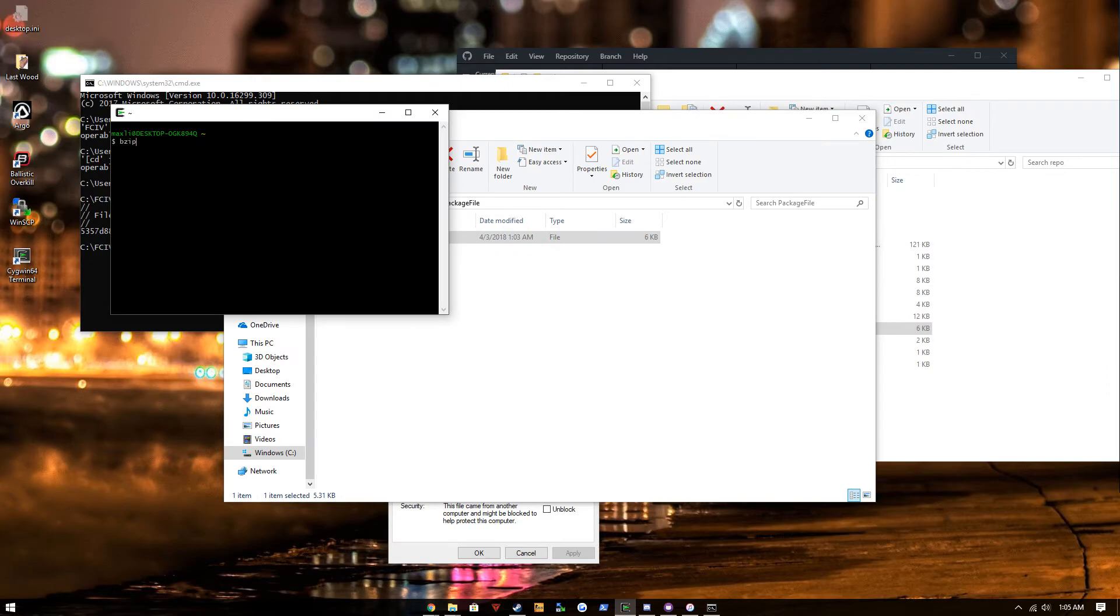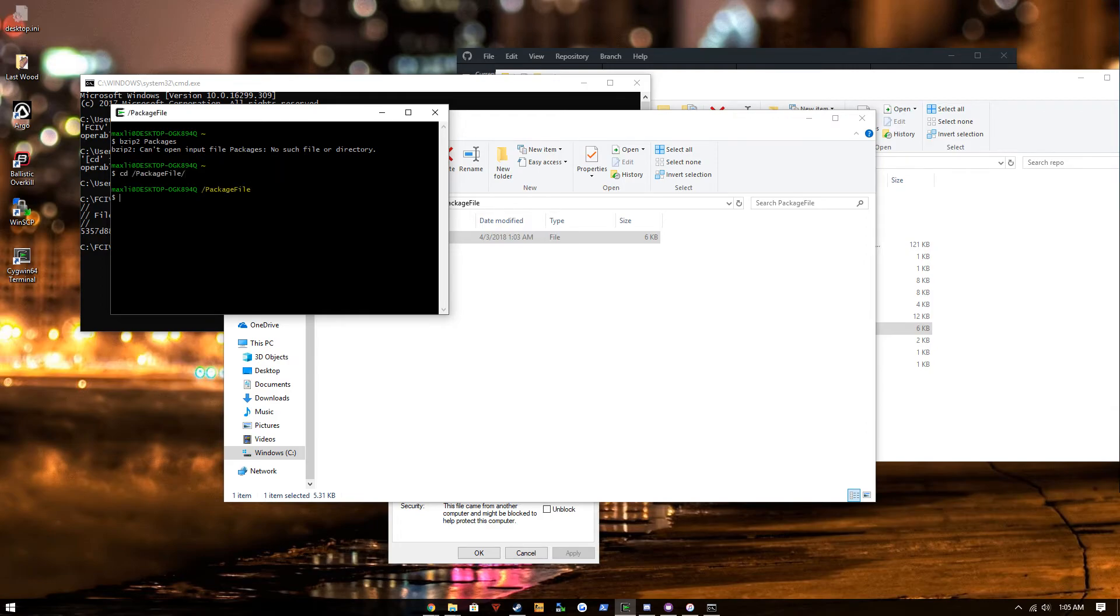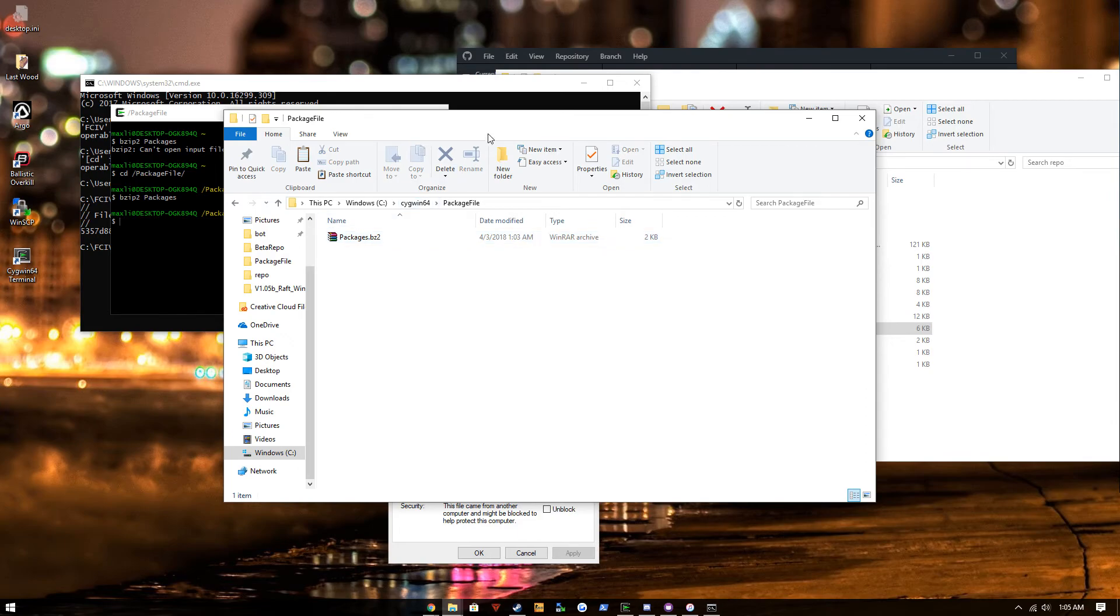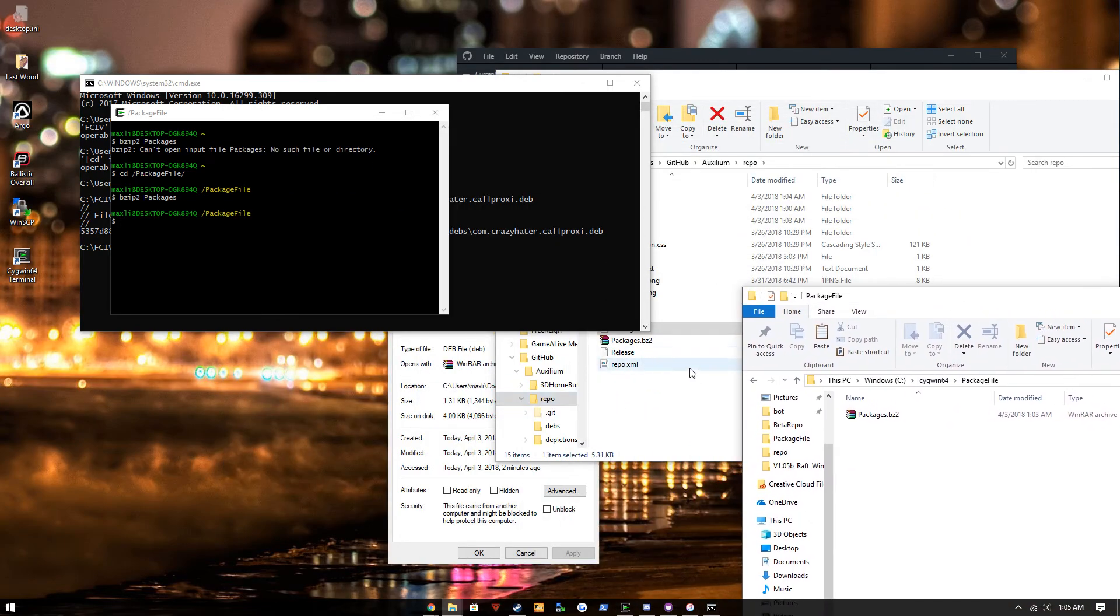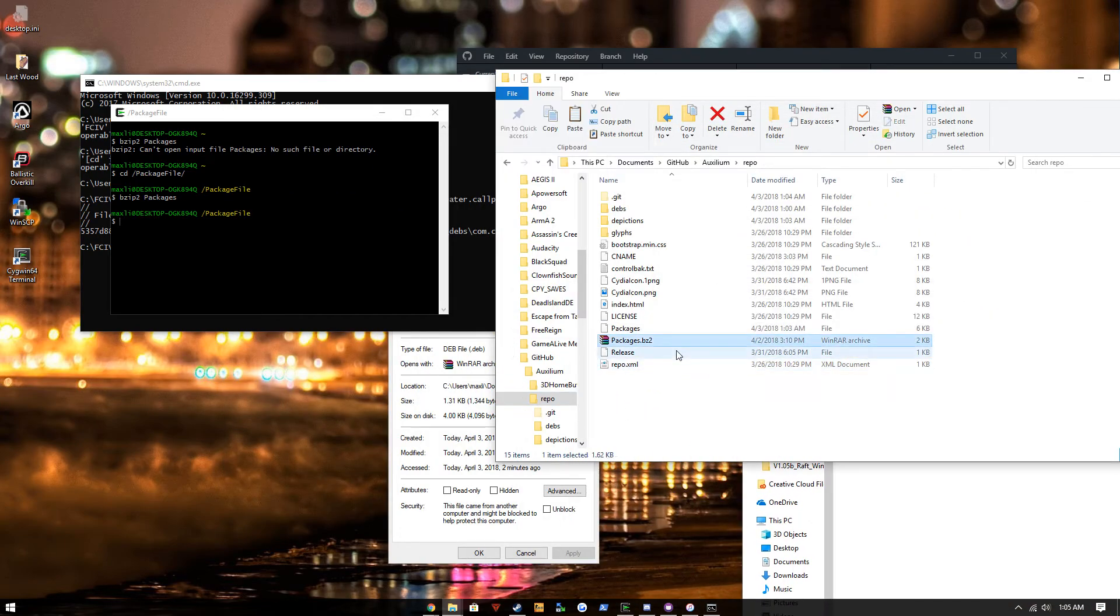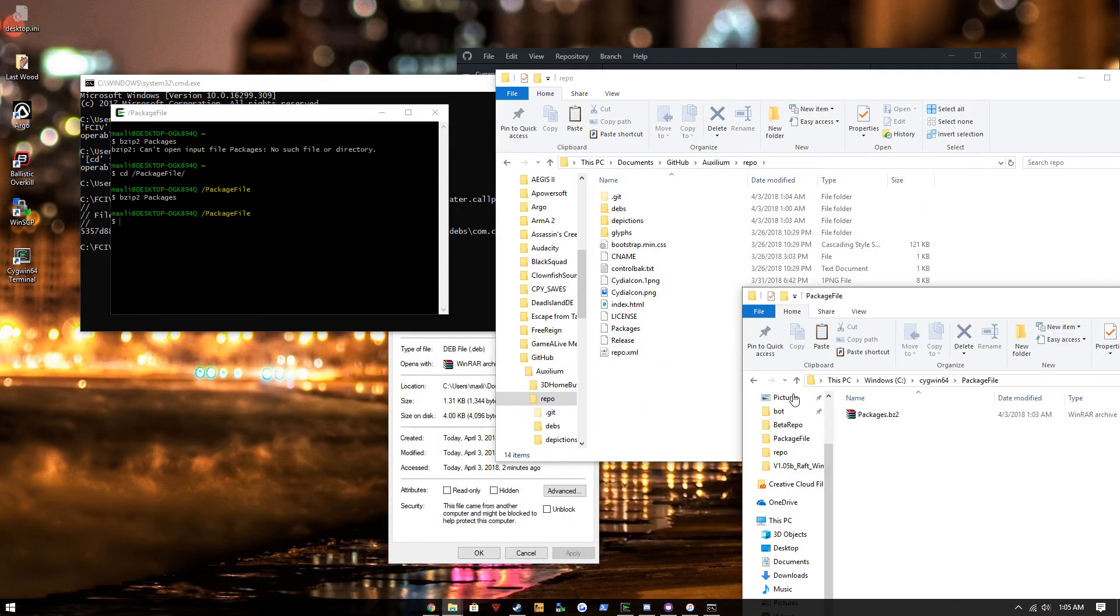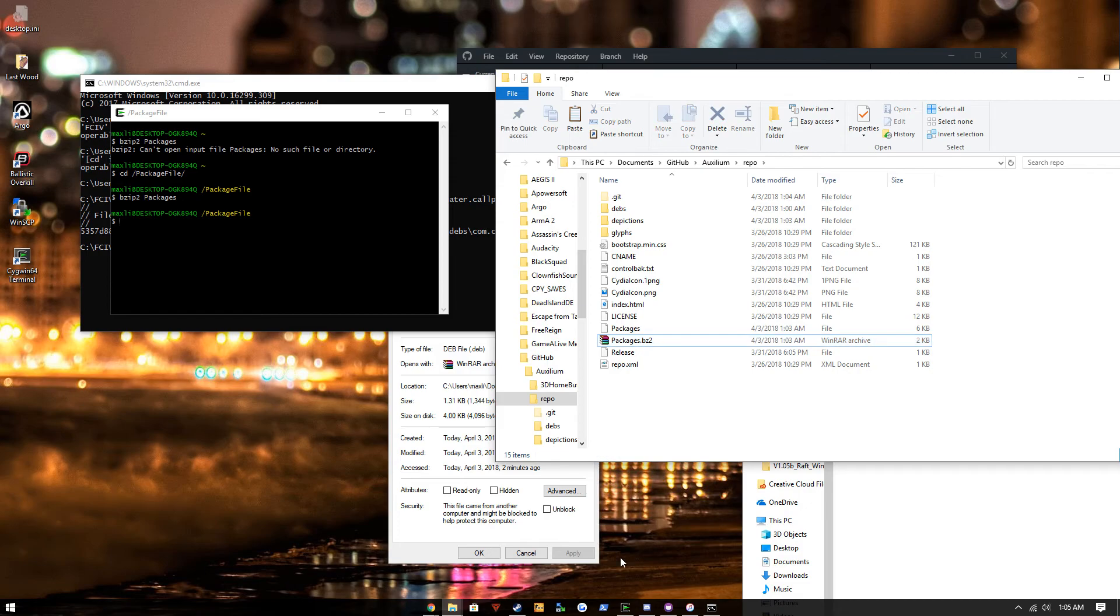And we're gonna use Cygwin to bzip it. Just cd into package file and then bzip to packages. You'll see this gets bzipped. We're gonna delete our old bzip, place that one in.